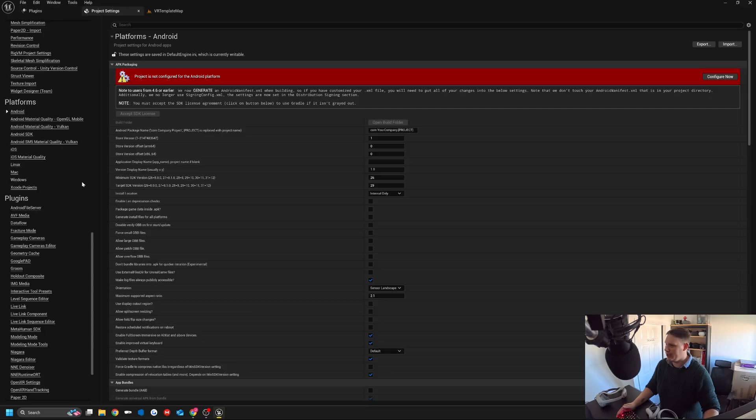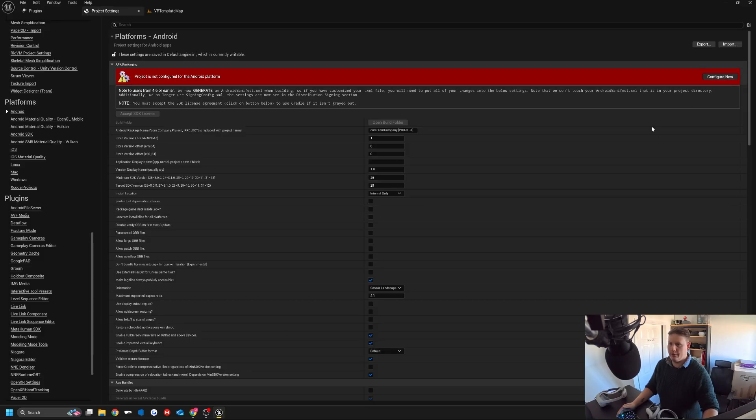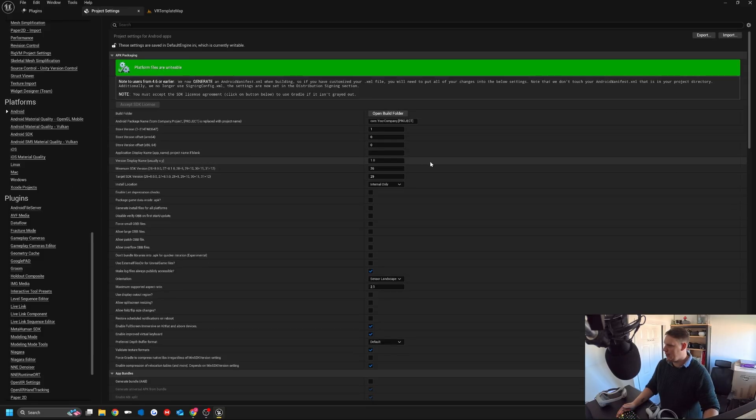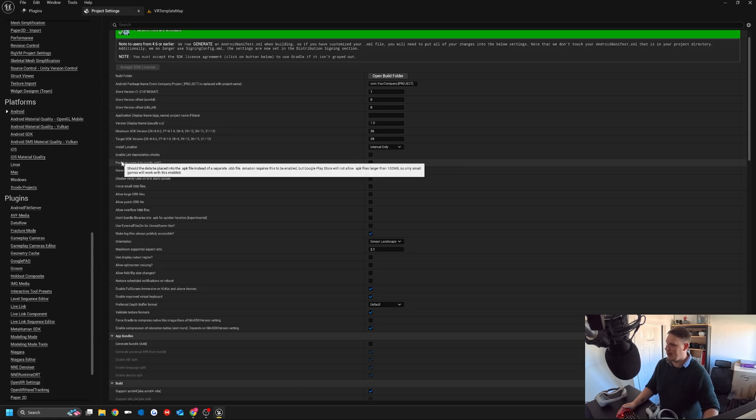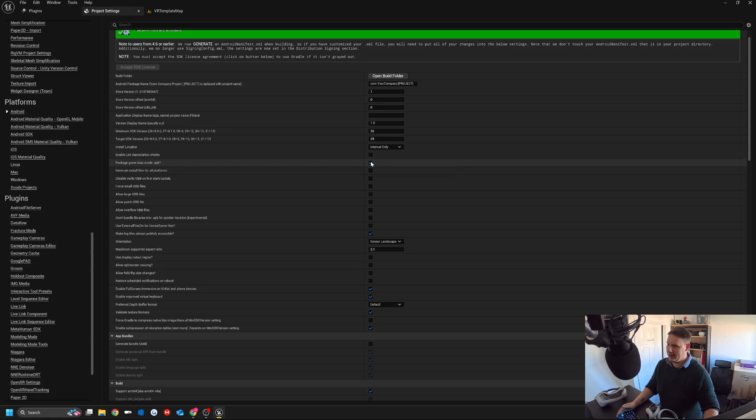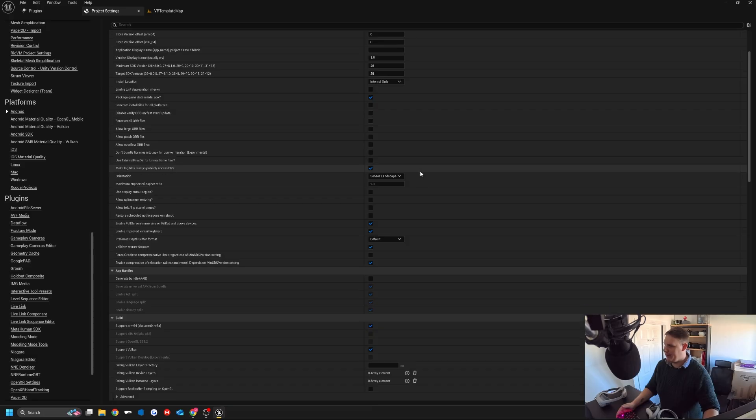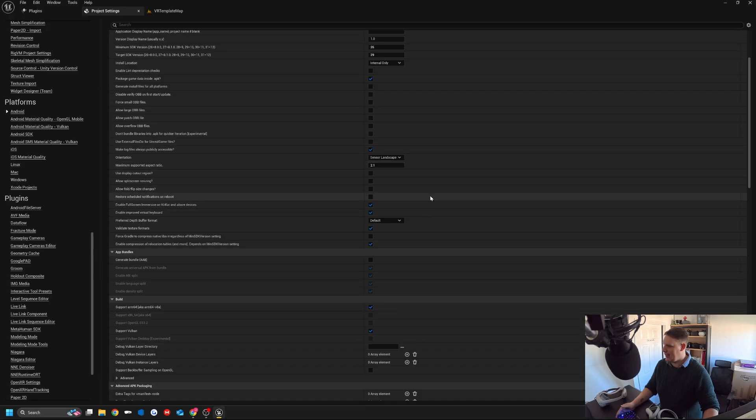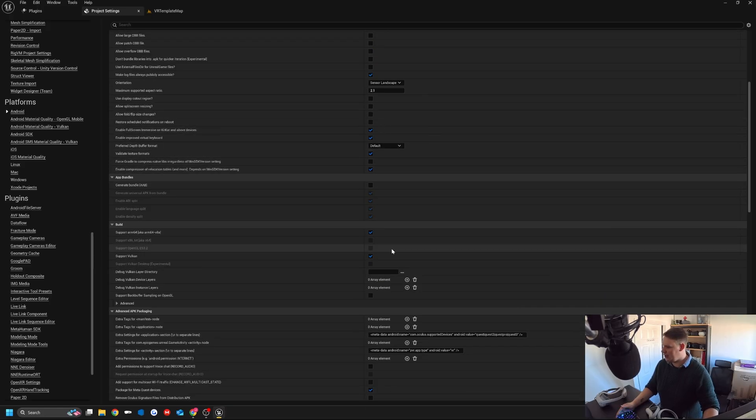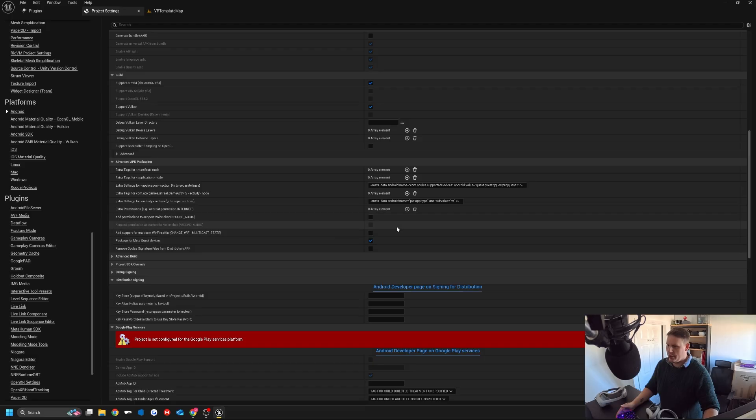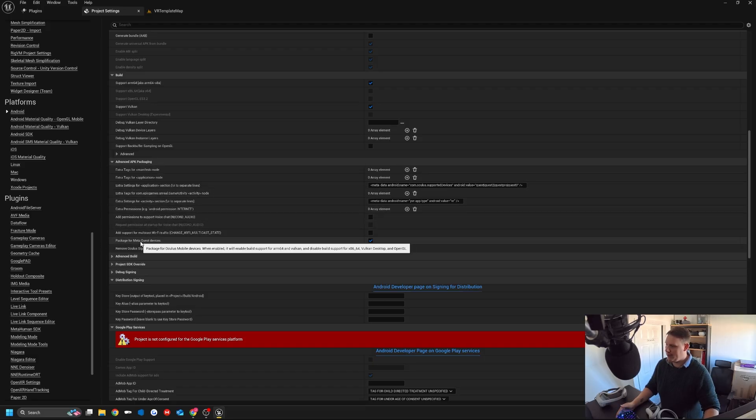Now back in project settings, I'm just going to do configure now. In platforms Android, I want to make sure that package game data inside APK is set to true. That'll be fine. Down here, we've got this section which has a bunch of different information.